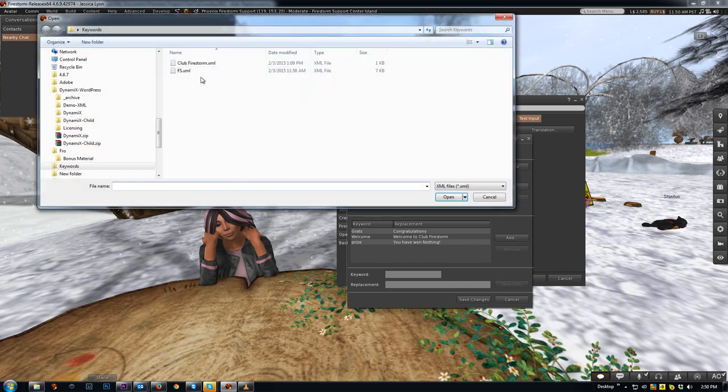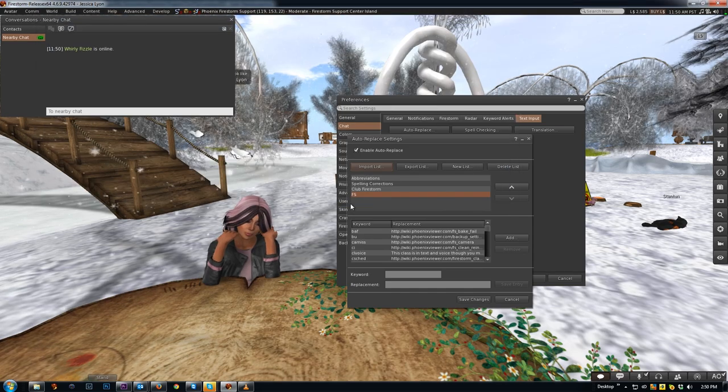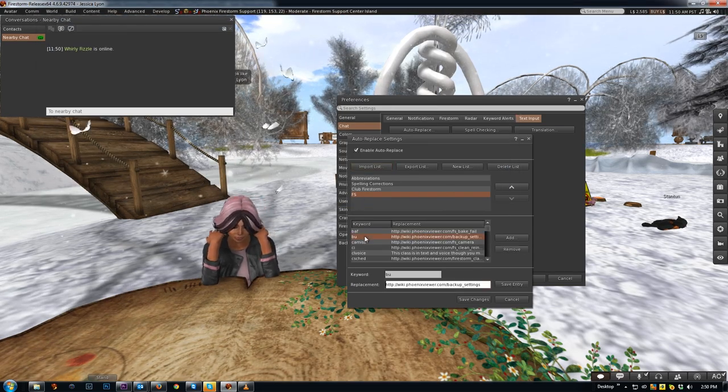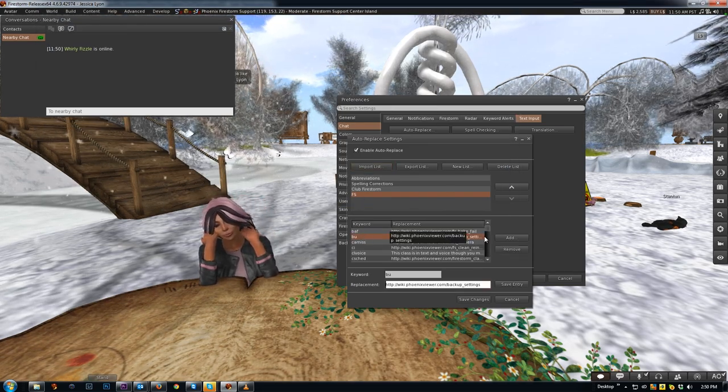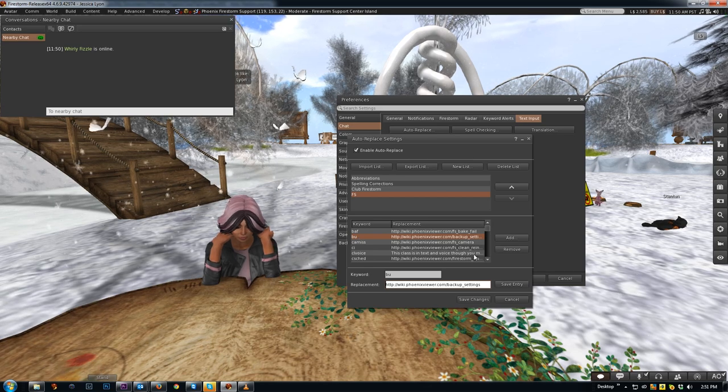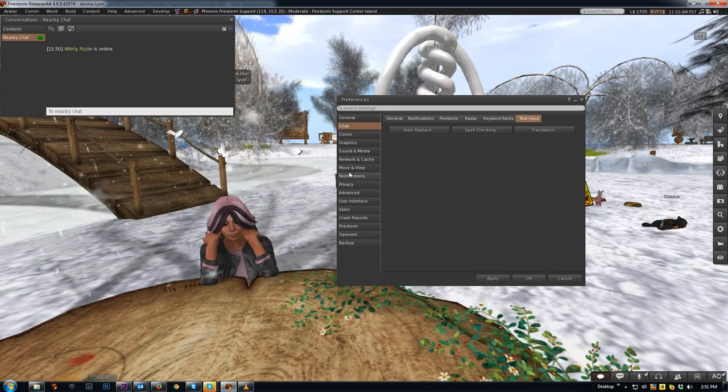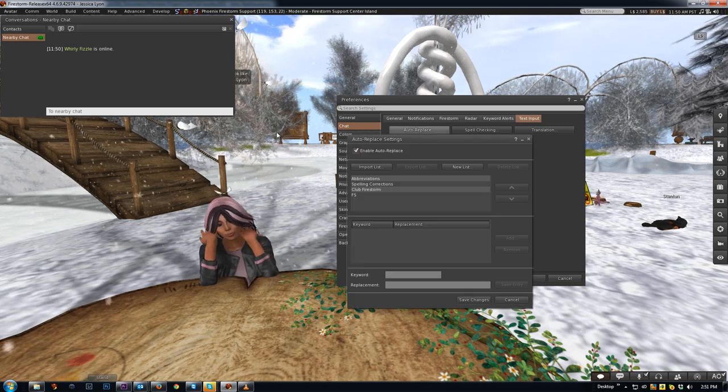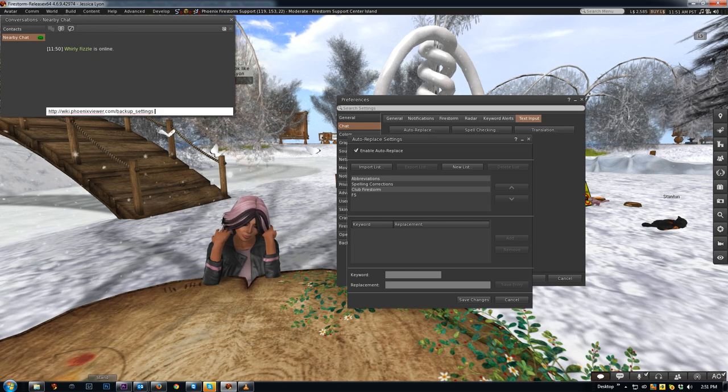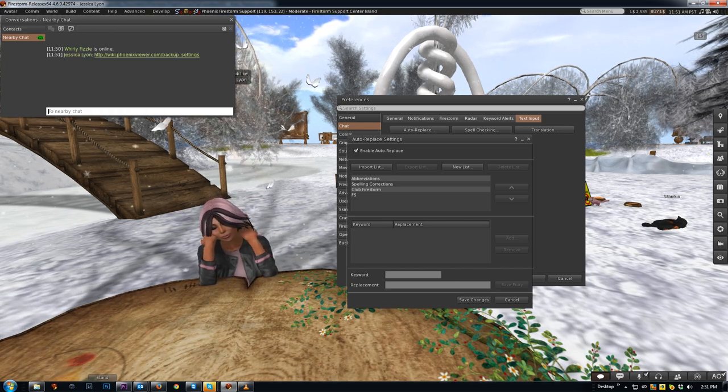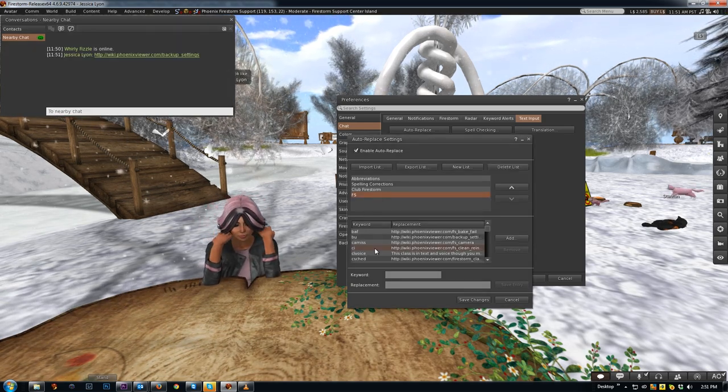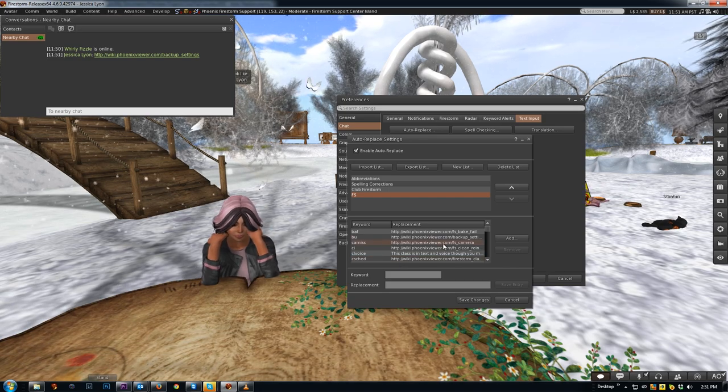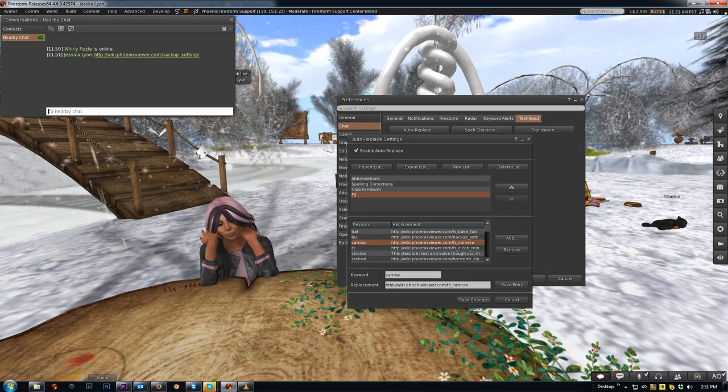For example, I'll demonstrate that Ed Merriman of our support team shared with me his Firestorm wiki page auto replace settings. So I'll click on open and there they are. He set up one for backup settings and the keyword is BU, so click save. If I type BU space, it pops up the wiki page for the backup settings. Another one he uses is camera. For example, CAMISS space pops up the Firestorm camera wiki page.